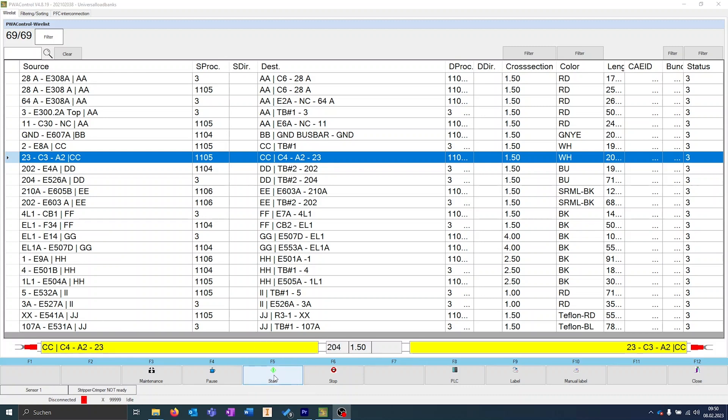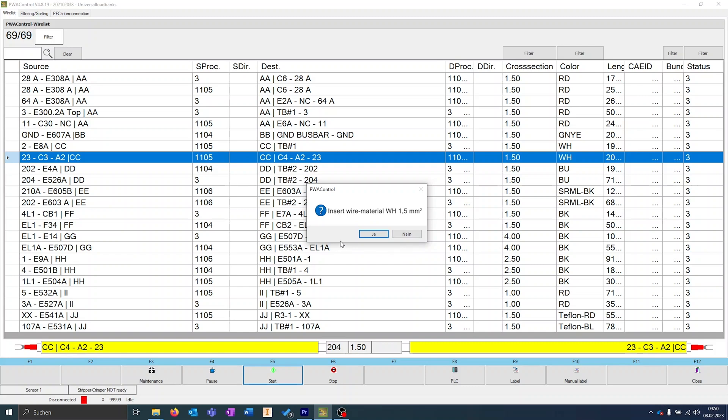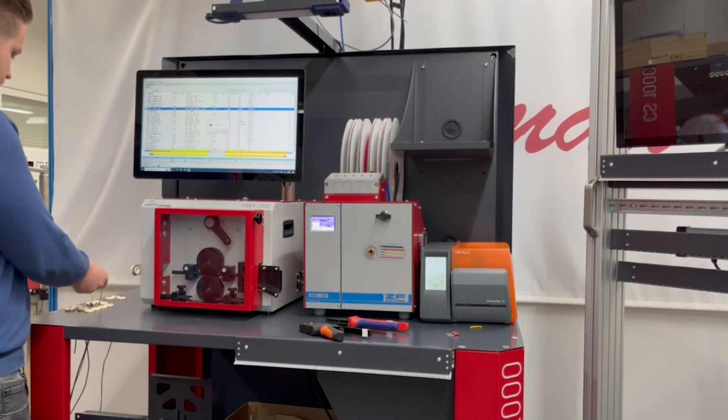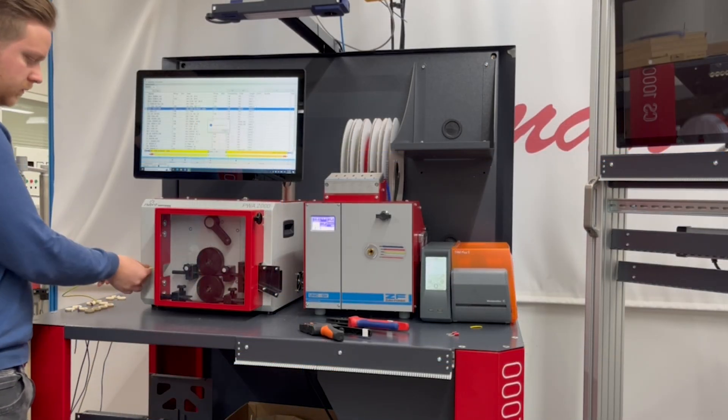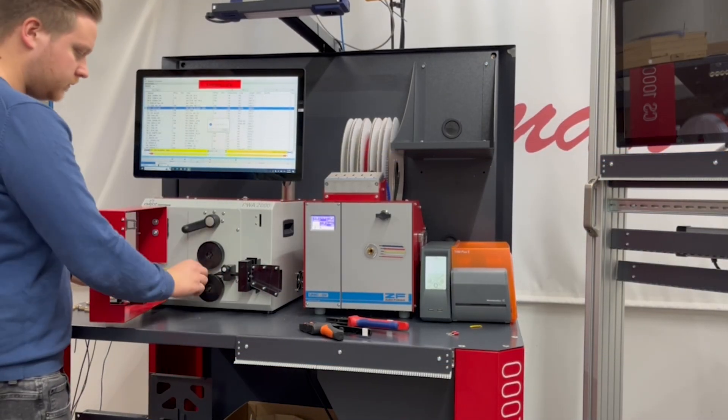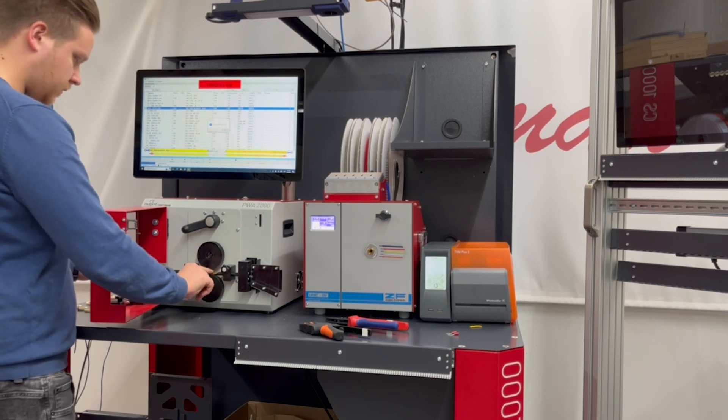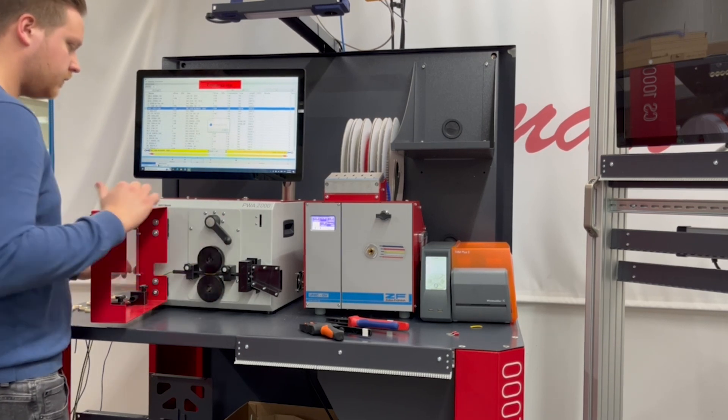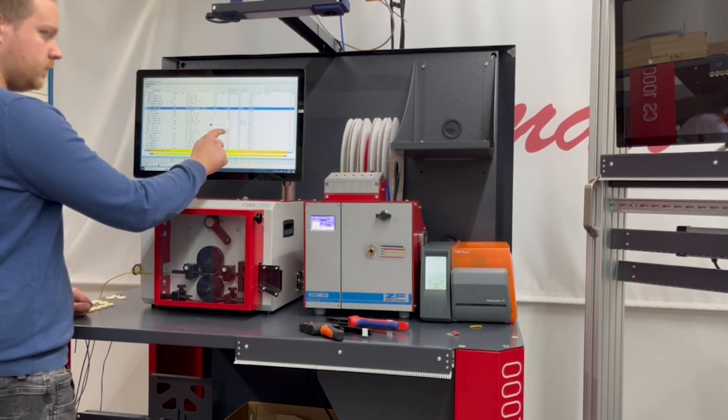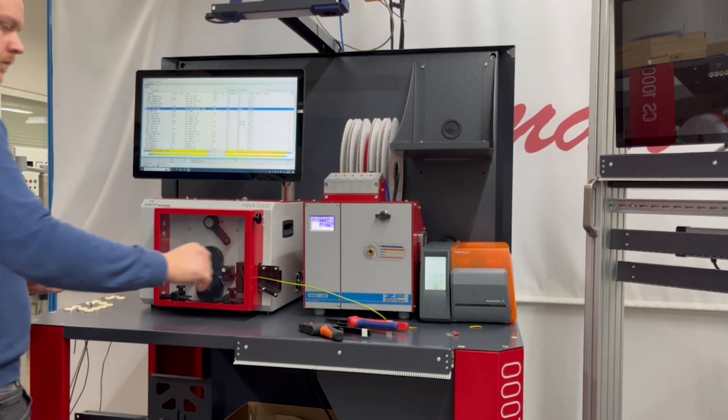If we now click on Start, the PWA tells us which cable of which color and cross section must be inserted. After this has been done, we acknowledge the message, the machine starts production, and the printer prints the label.